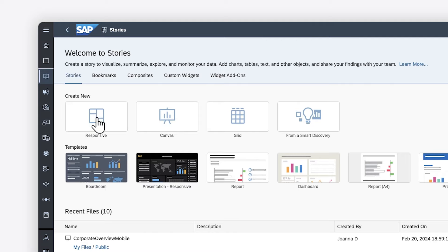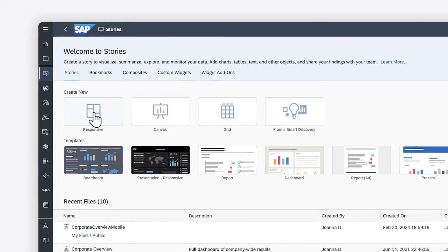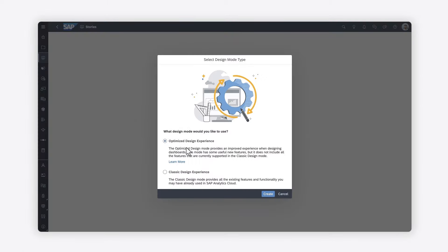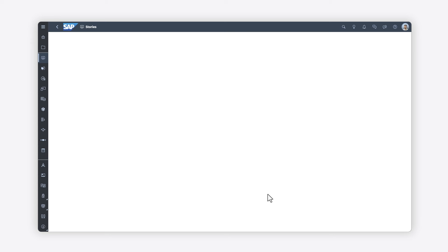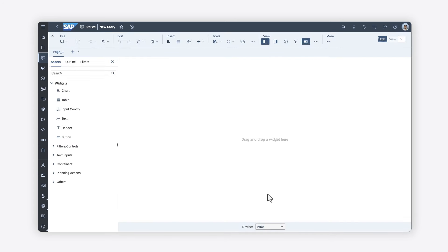By using a responsive page in the Optimize Design Experience, your story will automatically be ready to be accessed on mobile devices.